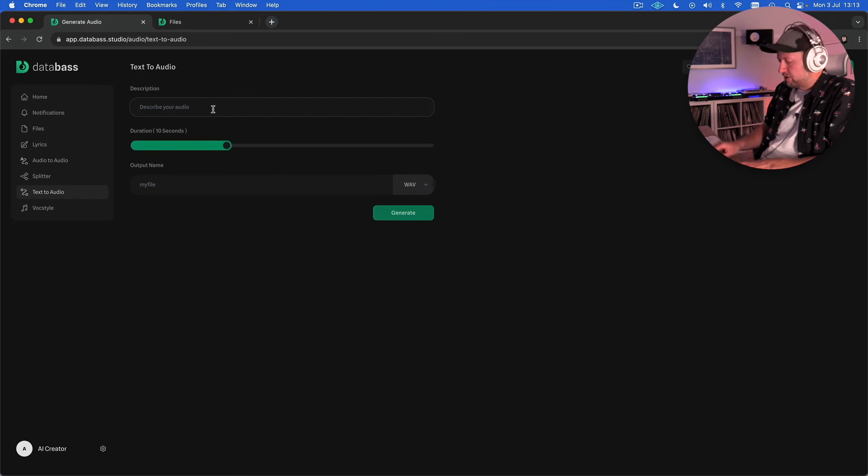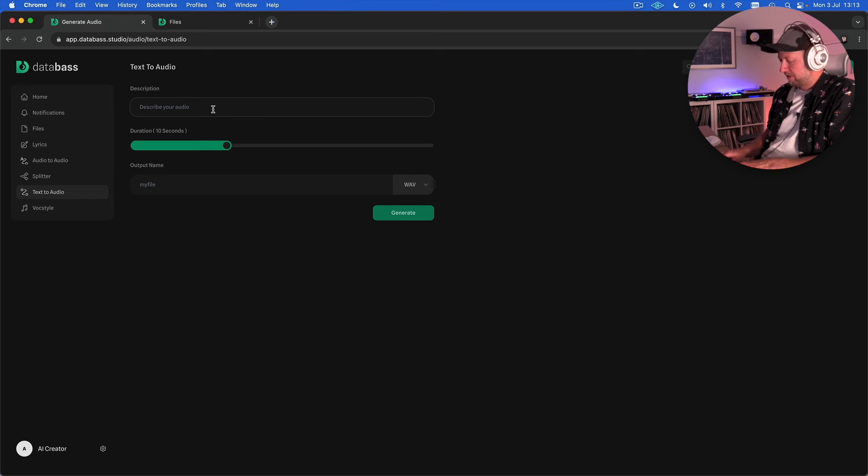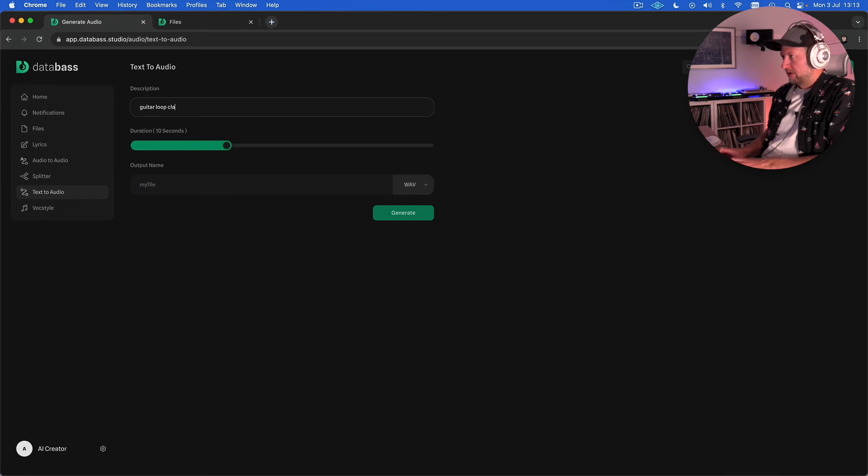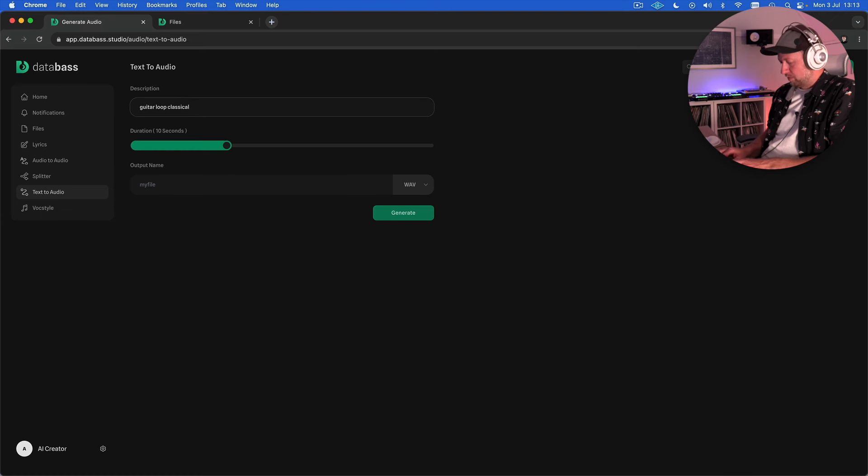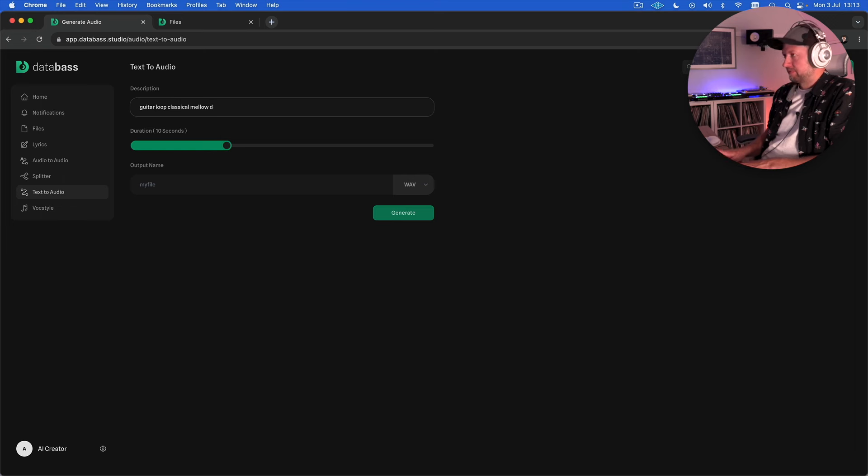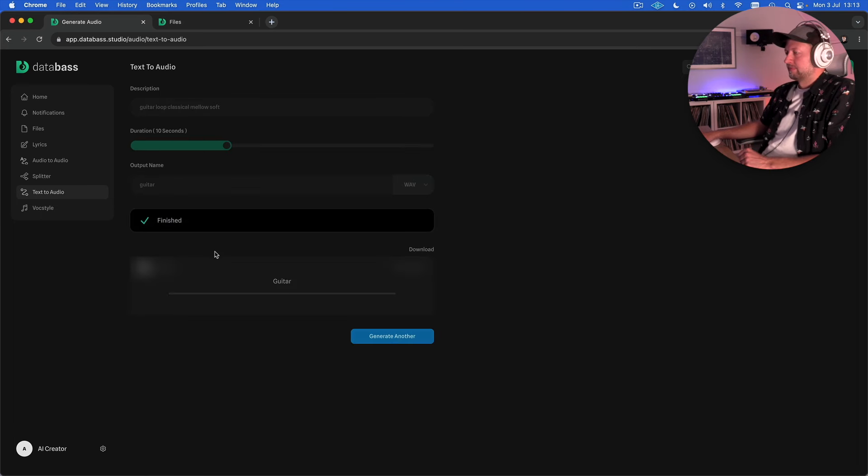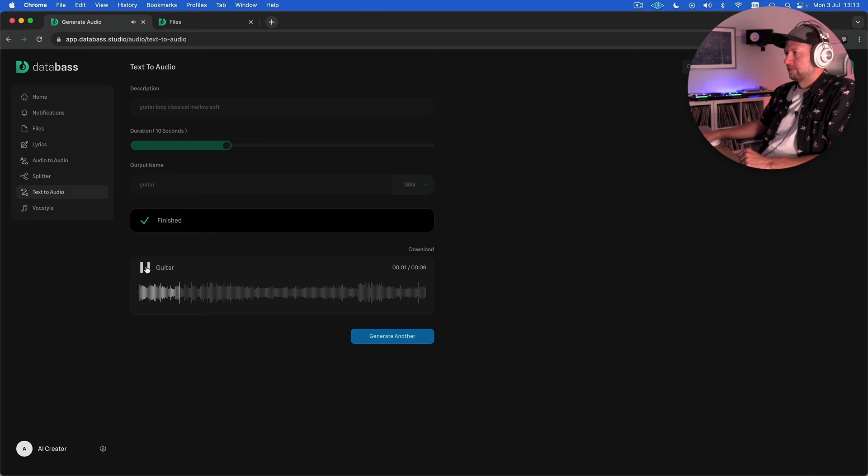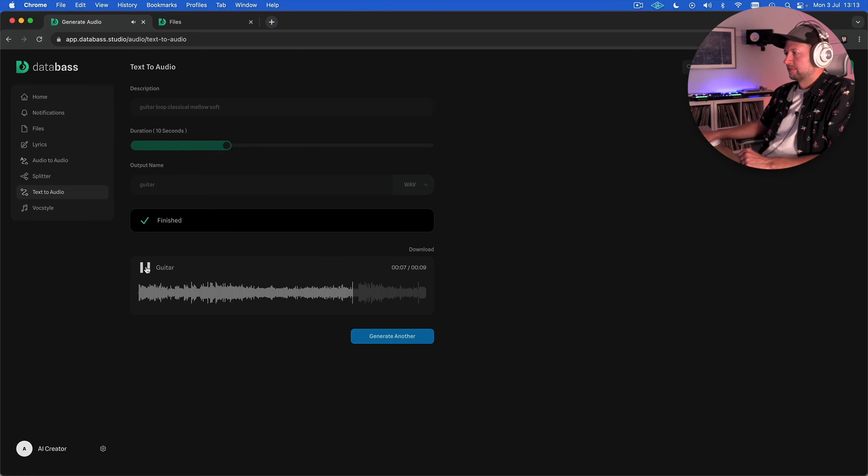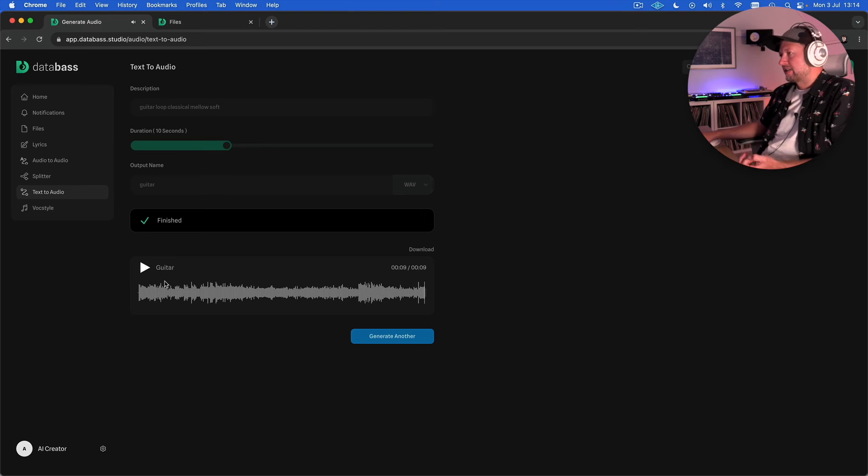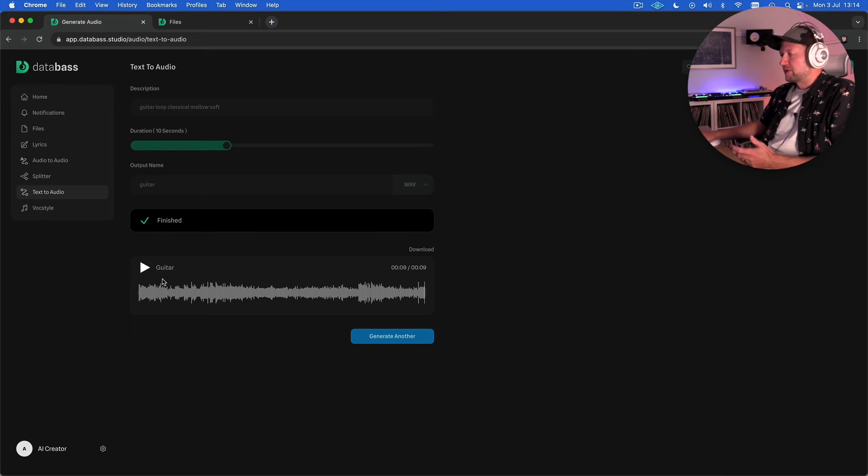So if I put in guitar loop classical let's go for mellow again soft you know give it quite a few prompts to work with and hit generate. So again you can tell that that is guitar and whether or not it's classical guitar it is kind of mellow and soft but it has that kind of weird sort of effect on it.